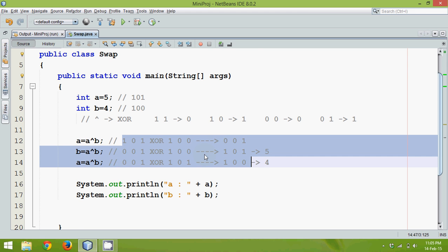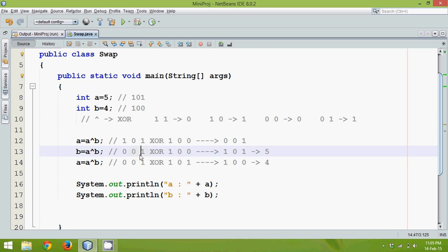That's the advantage of using the XOR operation. As an efficient programmer you should think about how to reduce the number of bits required. This is how you can swap two numbers. To summarize: the first logic uses a temp variable, the second uses arithmetic plus and minus, and the third uses the caret XOR symbol. Thanks for watching and do subscribe for further videos.